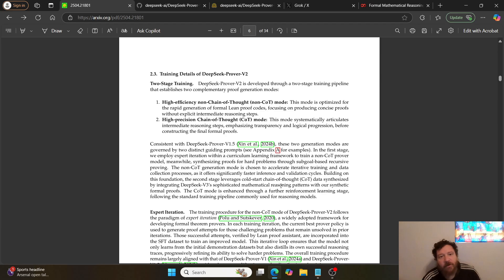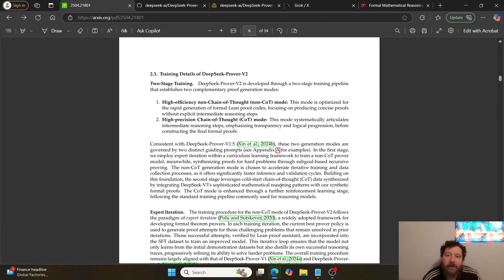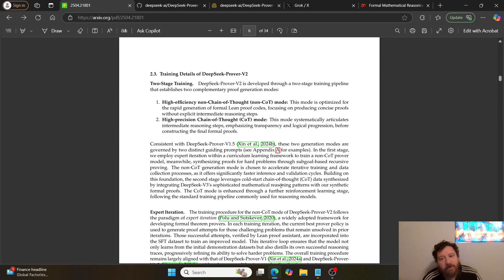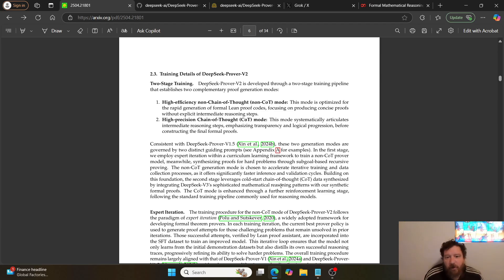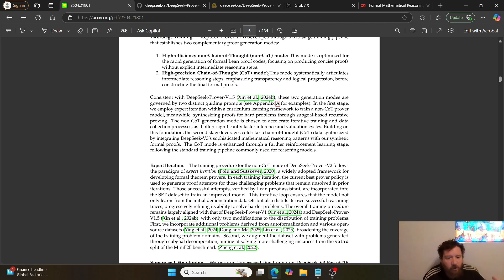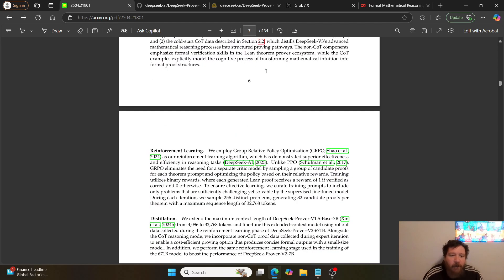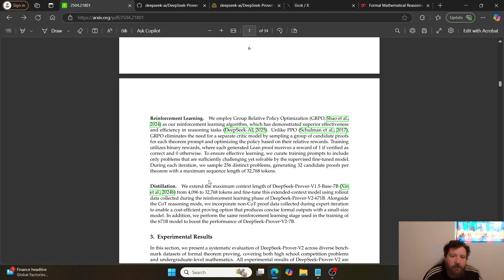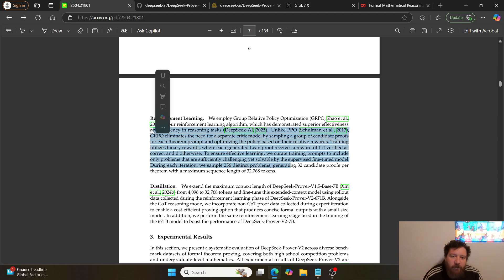Then they do a secondary training stage of high precision chain of thought (CoT) mode. This mode systematically articulates intermediate reasoning steps, emphasizing transparency and logical progression before constructing the final formal proofs. So they go through, and that's the training process. It is a reinforcement learning process.